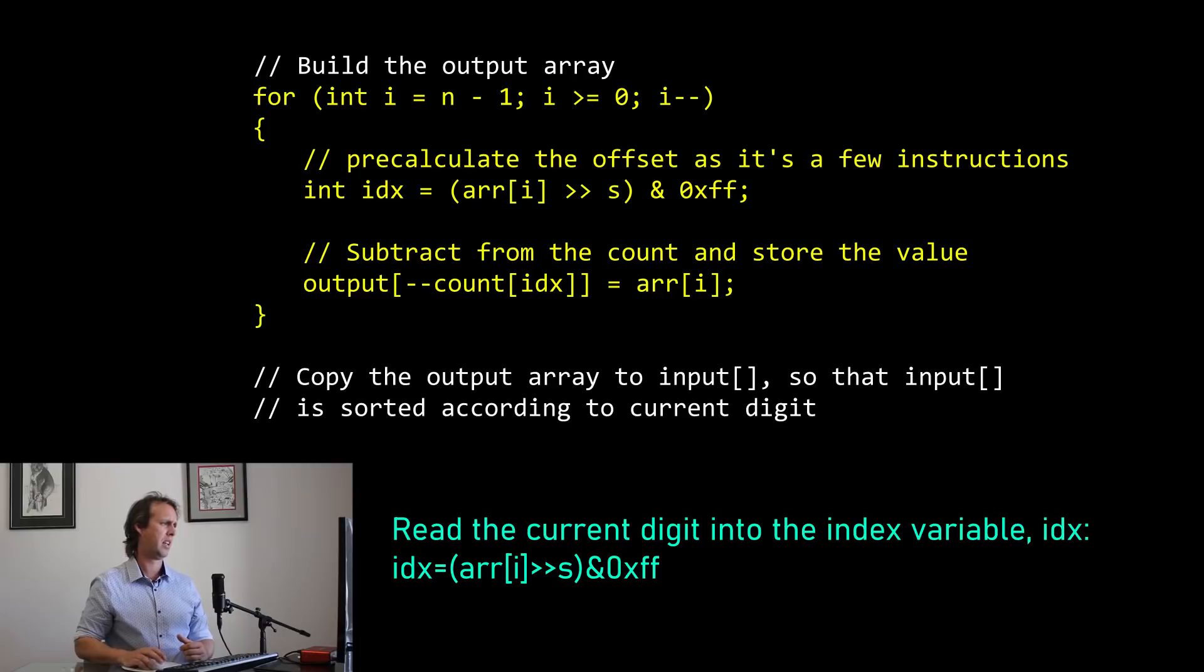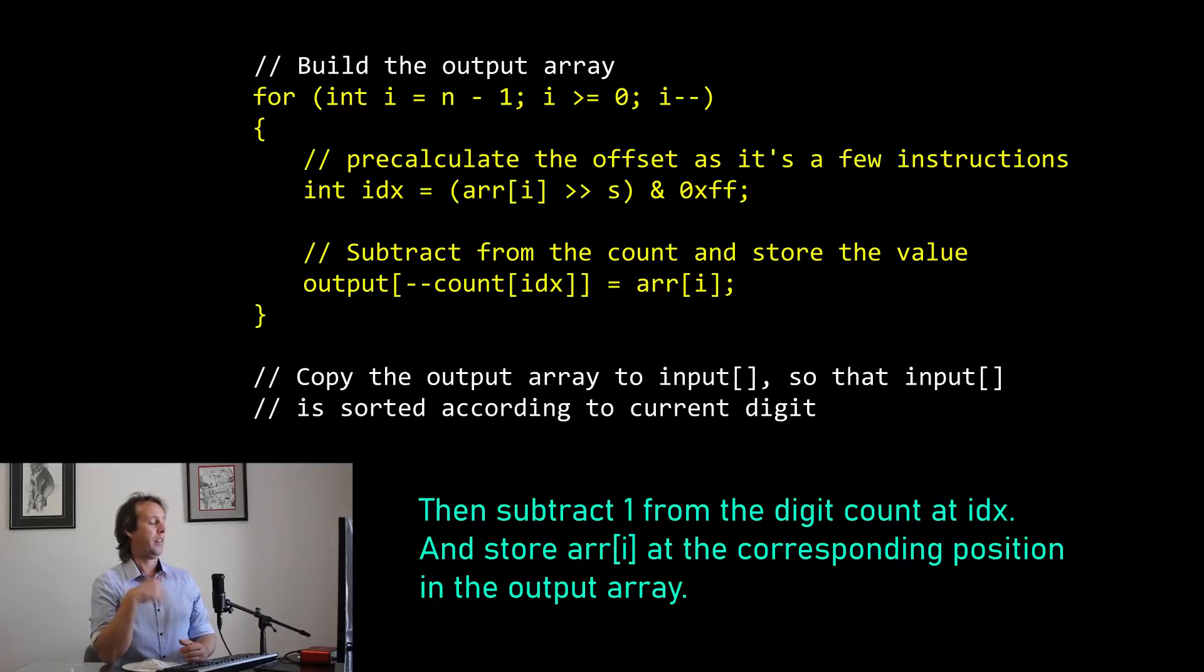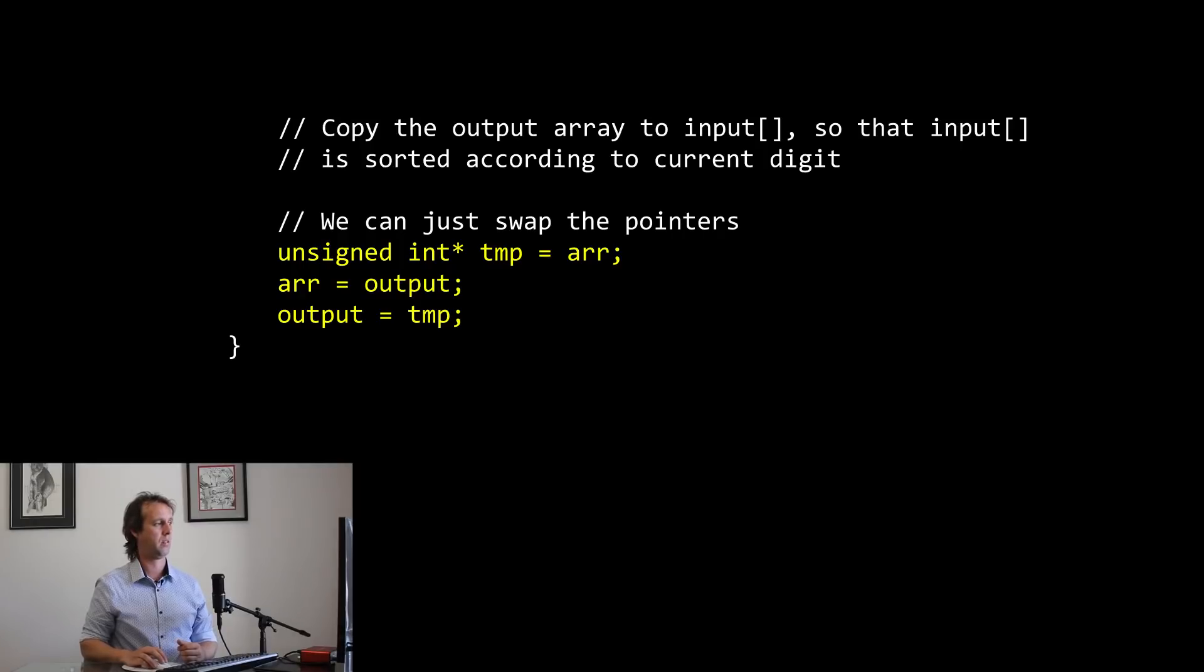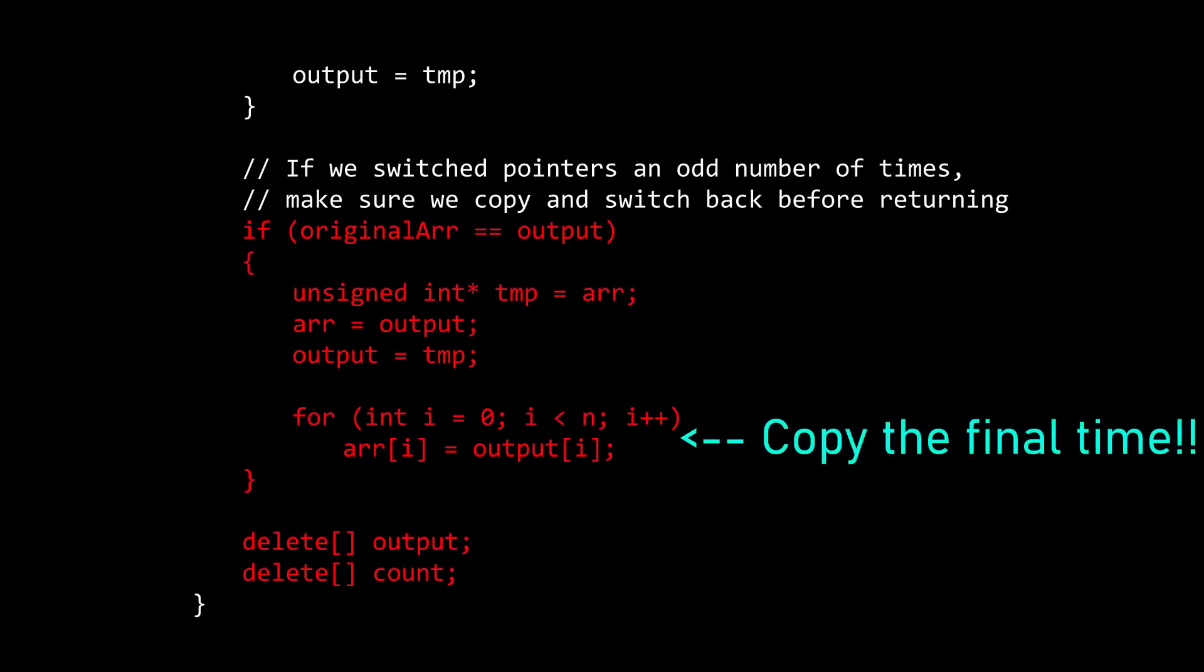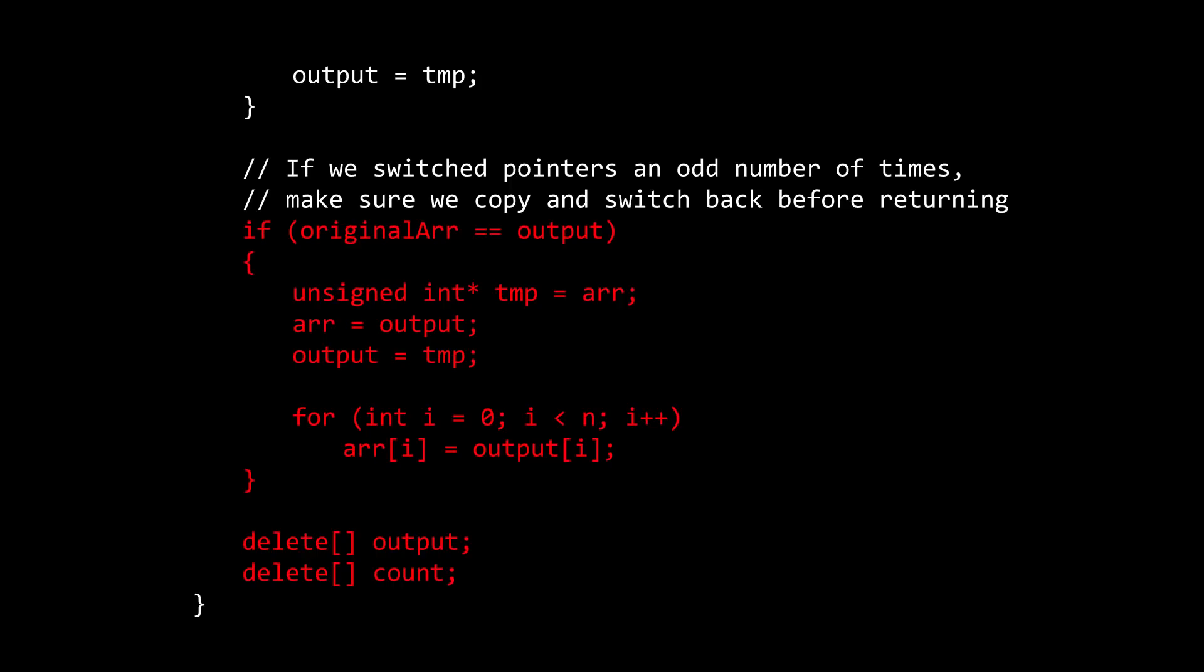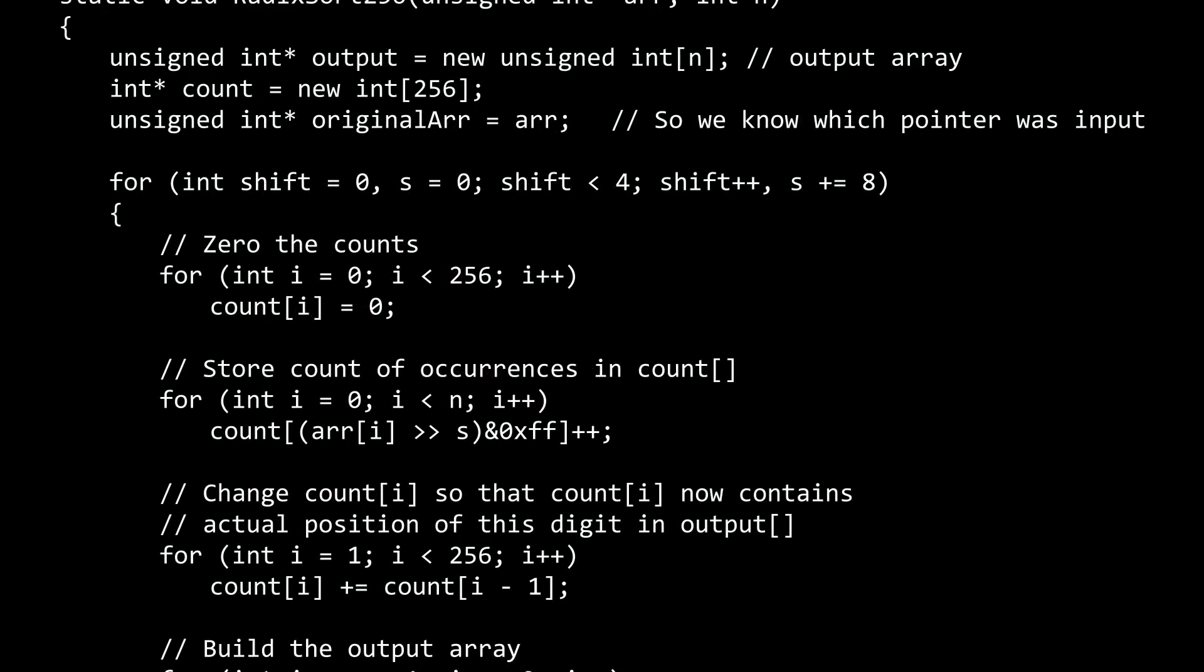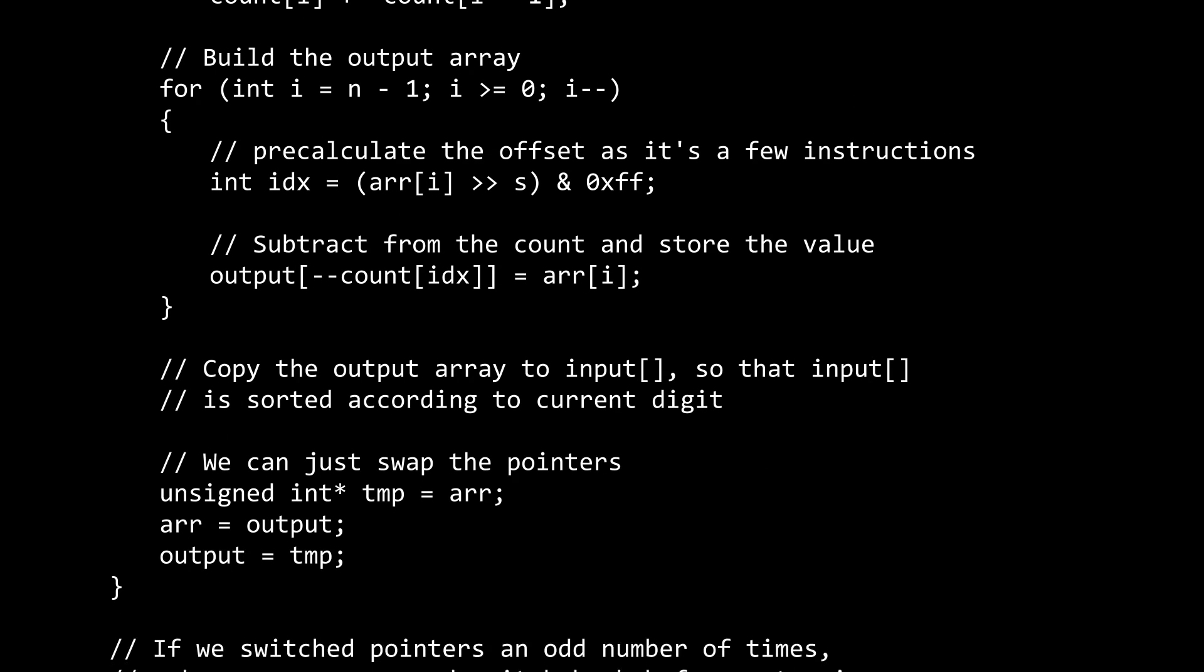The final bit is that we've got to copy the output array to the input array so that we can proceed to the next iteration. Now, as I said before, I'm just swapping pointers like this. But you do want to be careful. If you do swap pointers, you have to be careful at the end that you don't accidentally delete the input array. Some function is probably relying on their data staying safe. You just delete it and then return the output array. They might be confused. So that's this last little part down here. If original array equals output, in other words, if we've done an odd number of iterations, then we've got to perform one final swap before we delete the output and the count and we return with our sorted data. But that, my friends, is a base 256 radix sort.